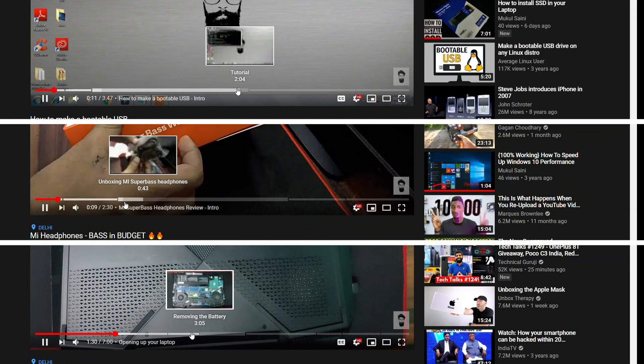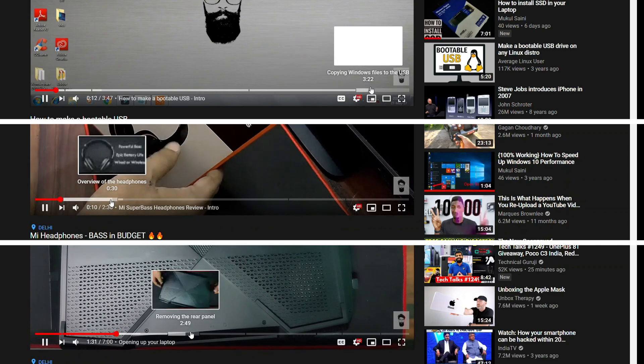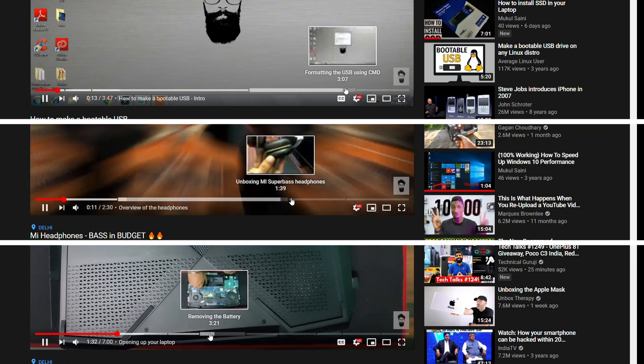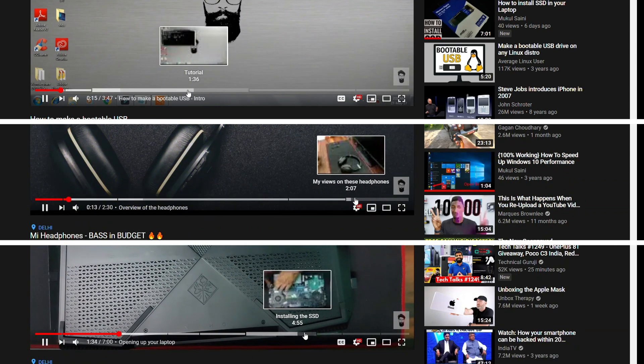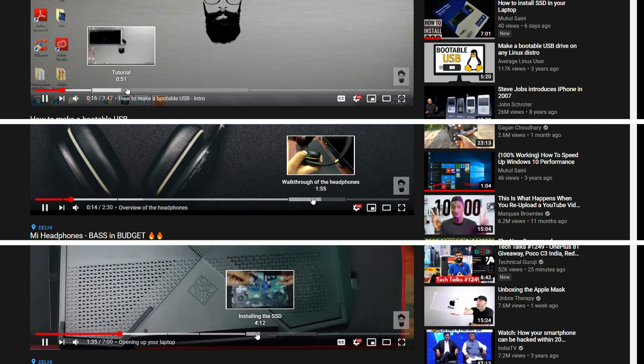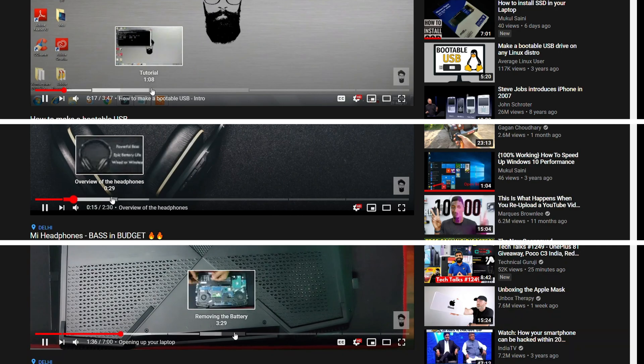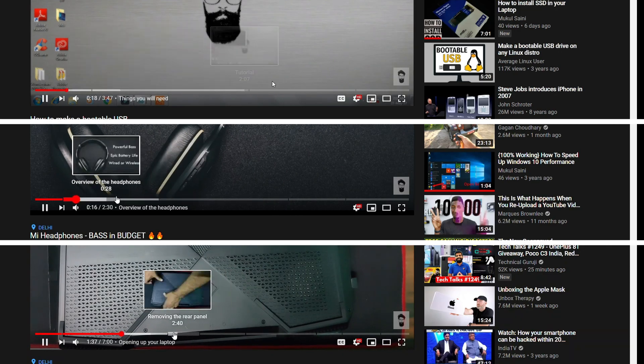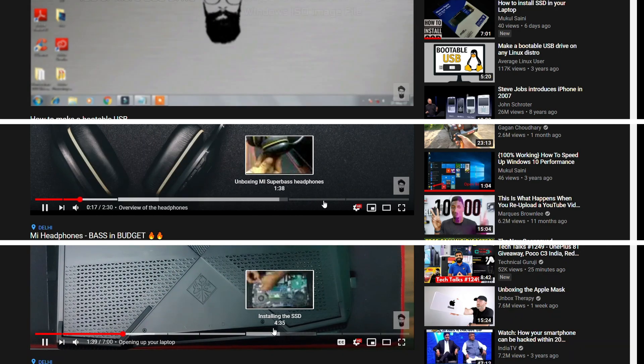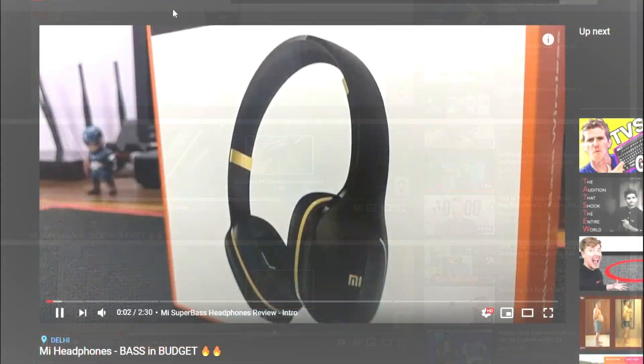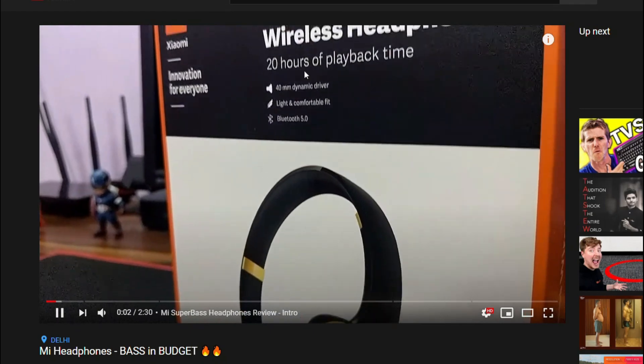Hey guys, so I'm back with another tutorial. You all might have seen these timestamps in the videos you watch on YouTube. These are basically chapters in your videos which make viewers know which part of the video they need to jump to.